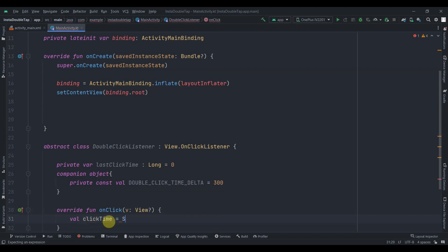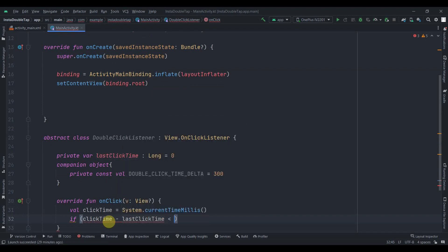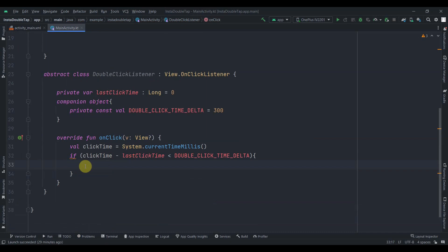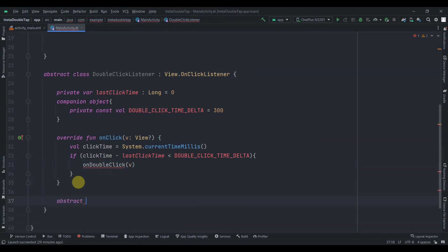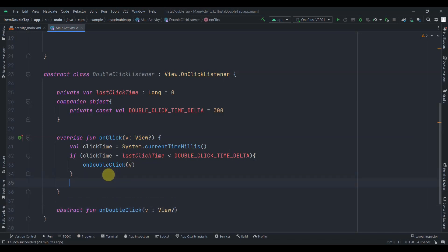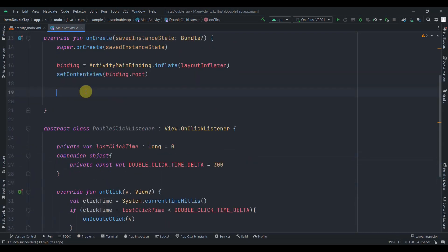Inside onClick, I'll create a val clickTime = System.currentTimeMillis(). Then if clickTime minus lastClickTime is less than DOUBLE_CLICK_TIME_DELTA, we call onDoubleClick(v). I'll declare onDoubleClick as an abstract function taking a nullable View parameter. Finally, we set lastClickTime = clickTime. The DoubleClickListener class is done.